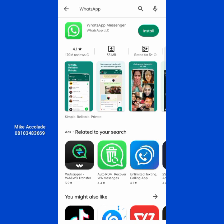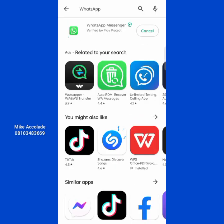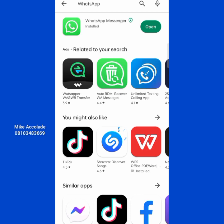I believe everybody has WhatsApp on their phone. I just want to record this video and install the app fresh so I can show you everything step by step. The app is currently downloading — I'll pause and come back when it's installed. I'm also going to show you some tricks to make sure your WhatsApp doesn't have issues.